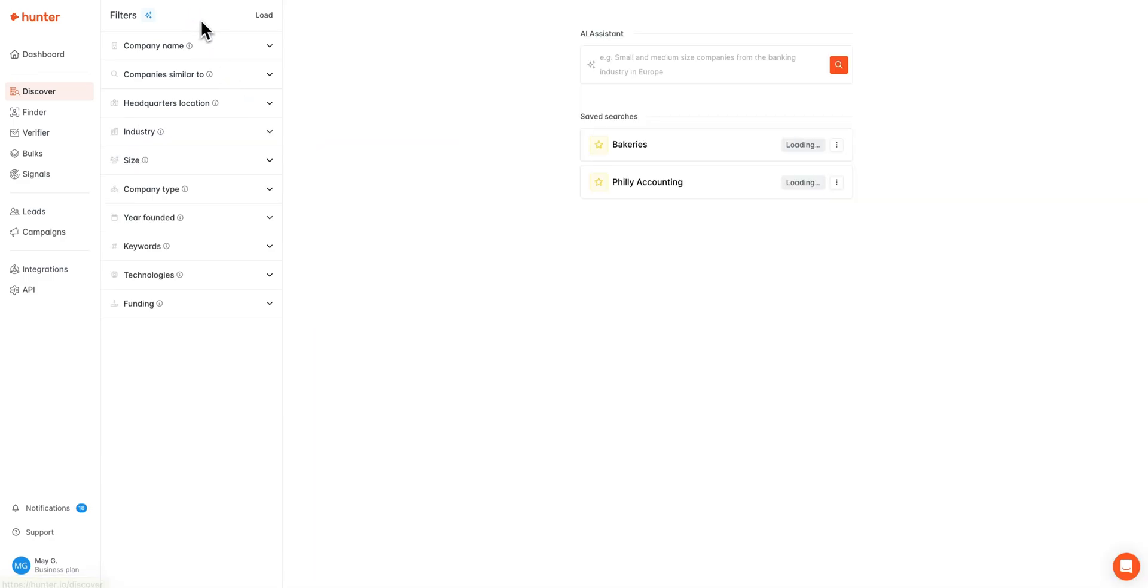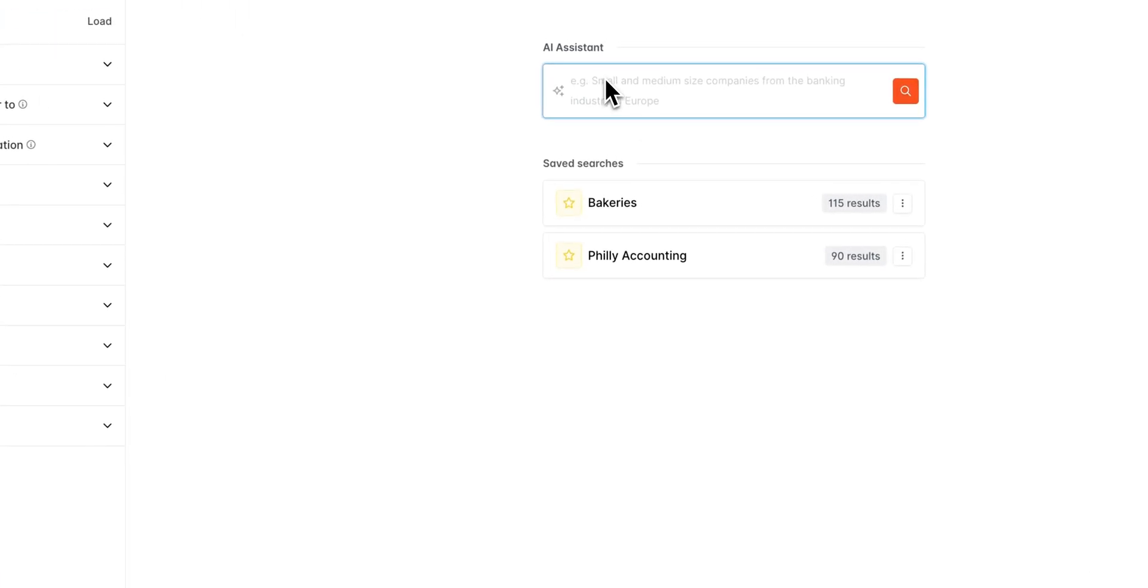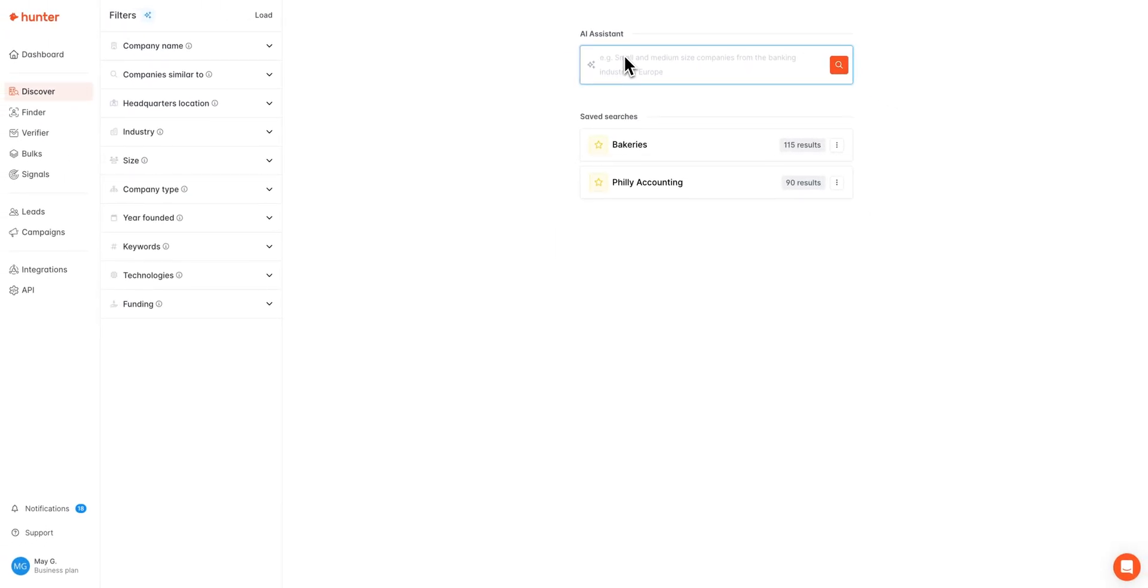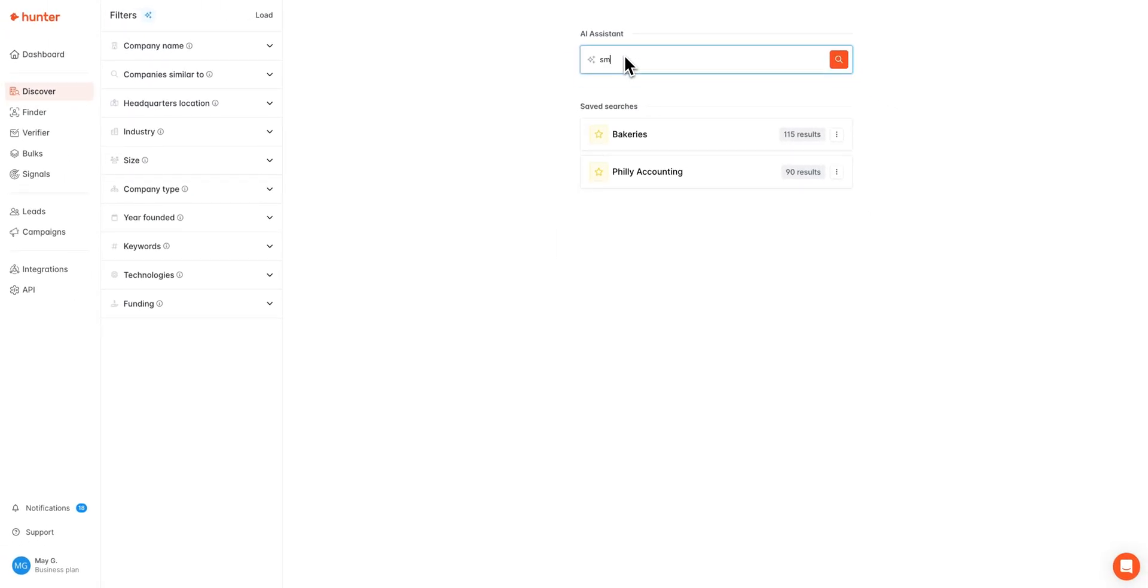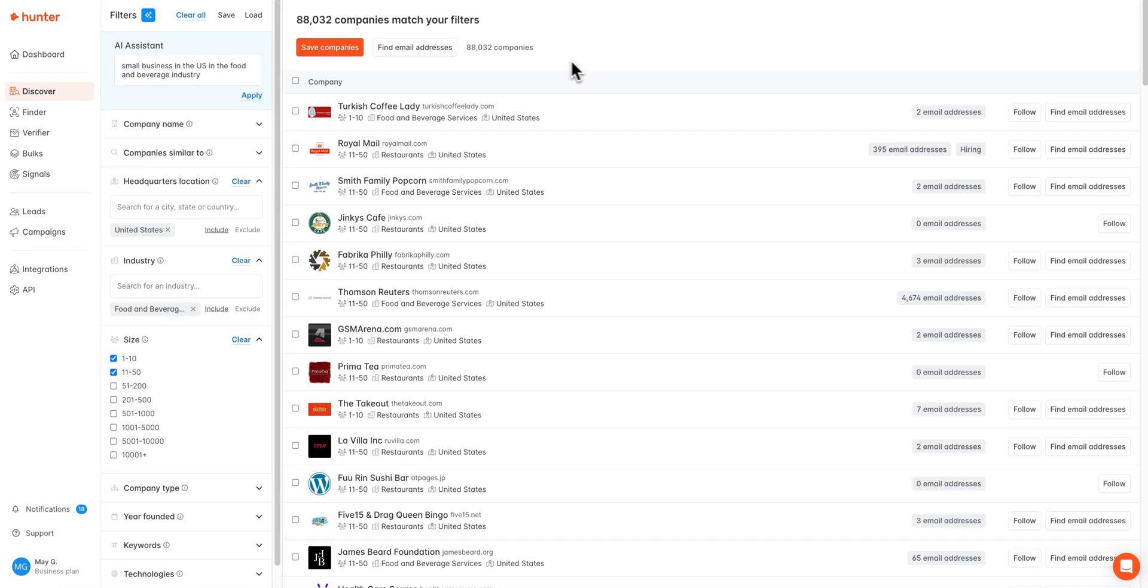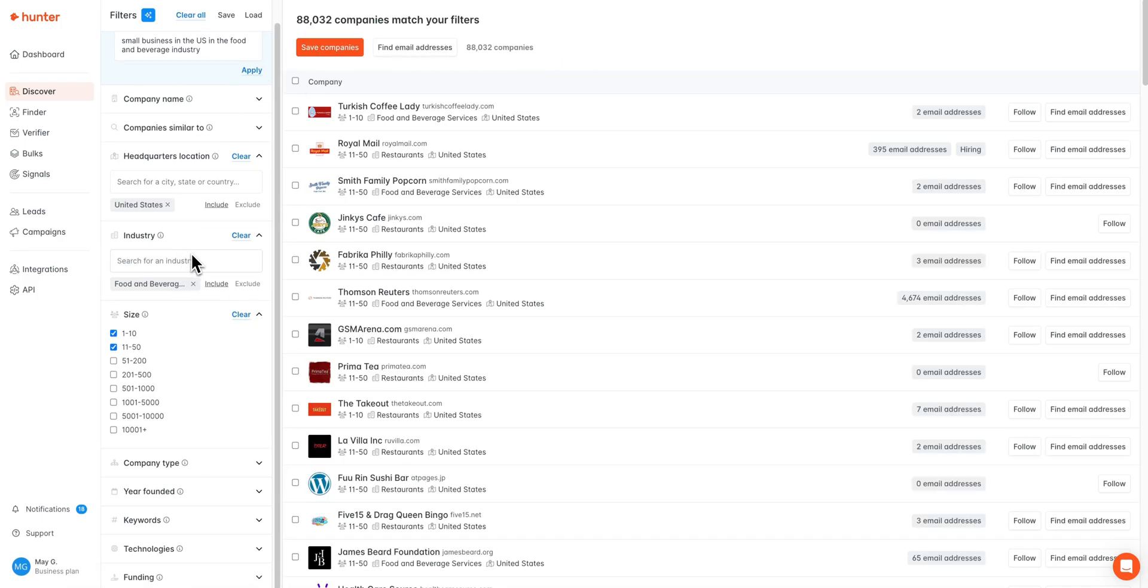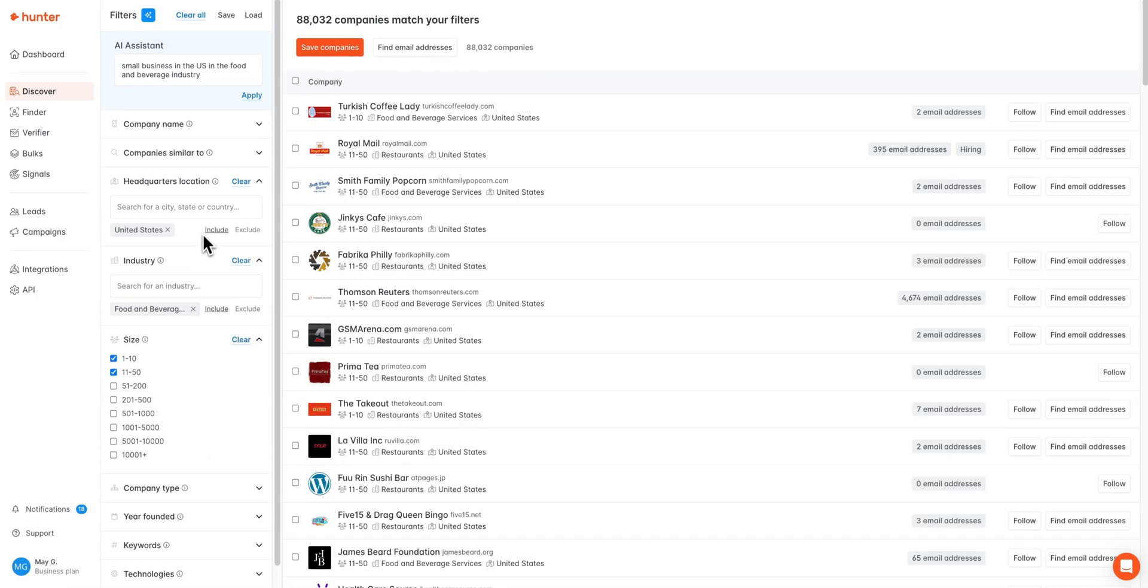If you're still not sure which filters you'd like to use for your search, you can always ask our AI assistant here to help out by entering in a small sentence on your ideal customer. So for me, I'm going to put in small businesses in the US in the food and beverage industry. Once we've input that sentence, you'll see suggested filters here and you can always adjust them to your liking.